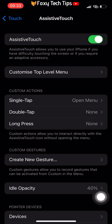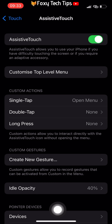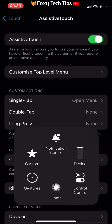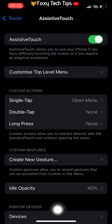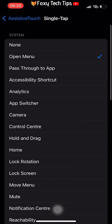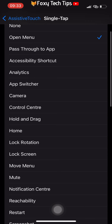It is set to open the accessibility menu when pressed, where you can then tap the home button from inside the menu. But it's easier to change it so that when you tap it, it goes to home immediately. To do that, under the Custom Actions heading, tap Single Tap and then select Home from the options.